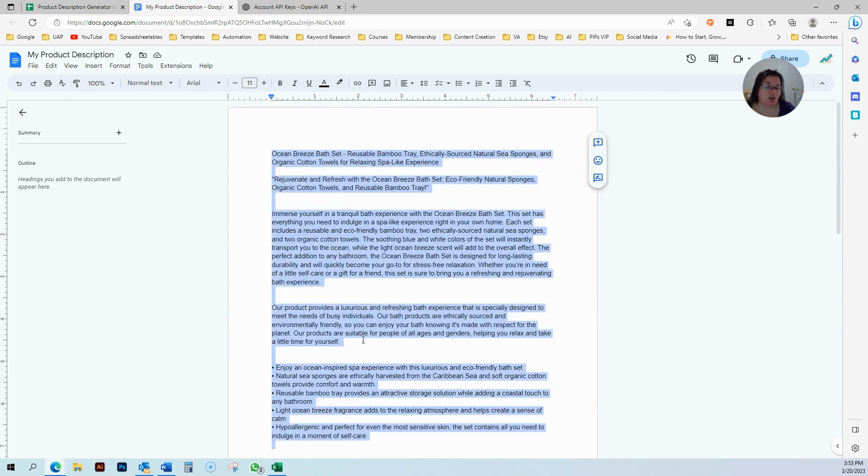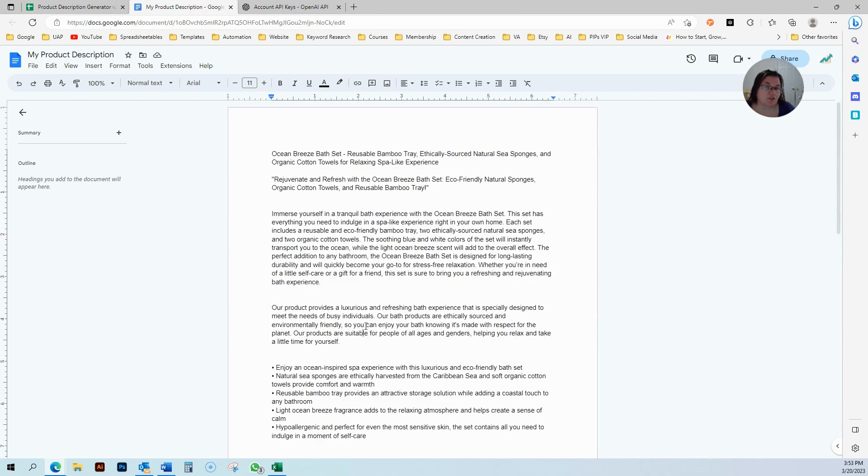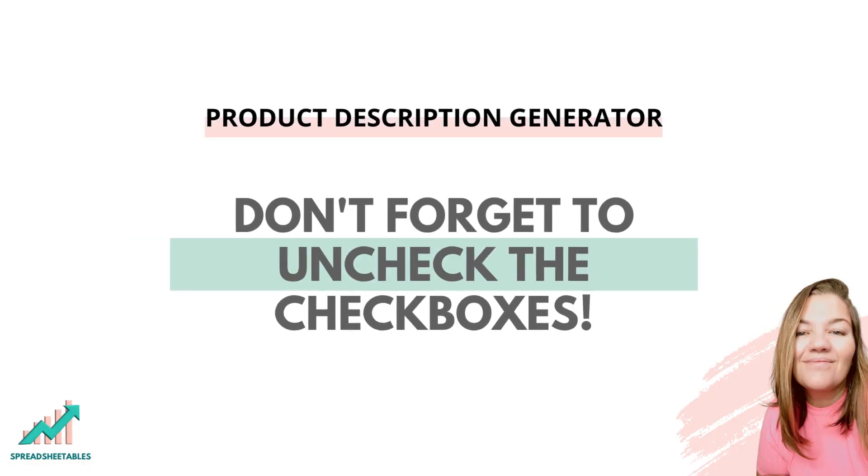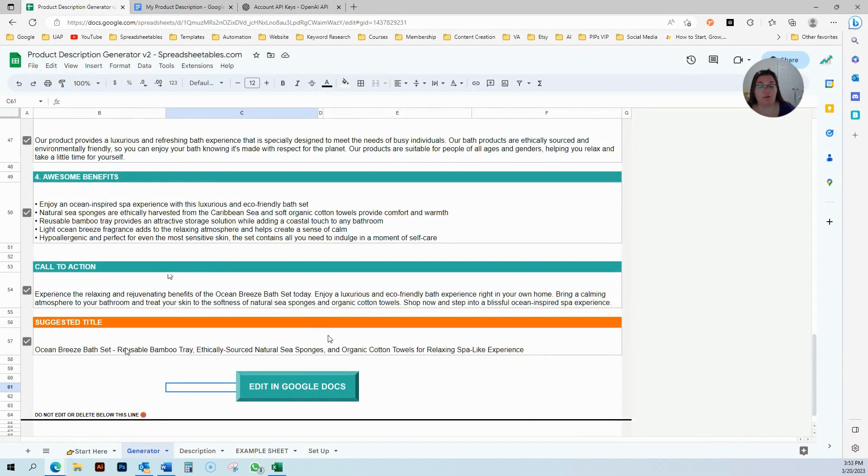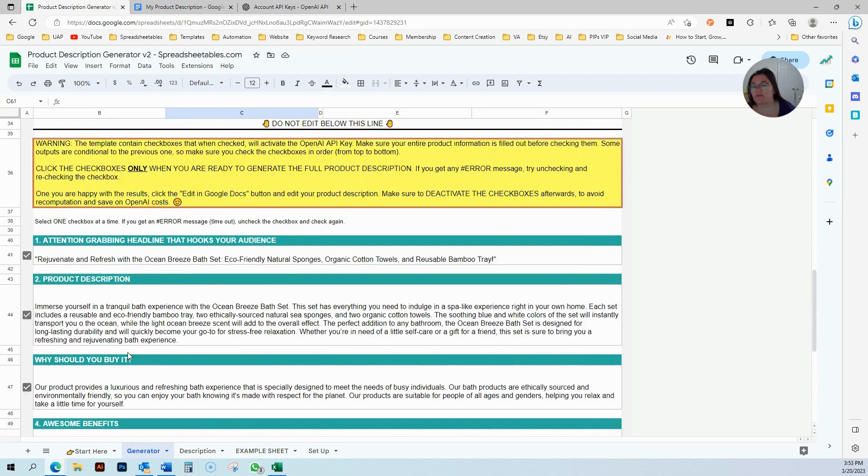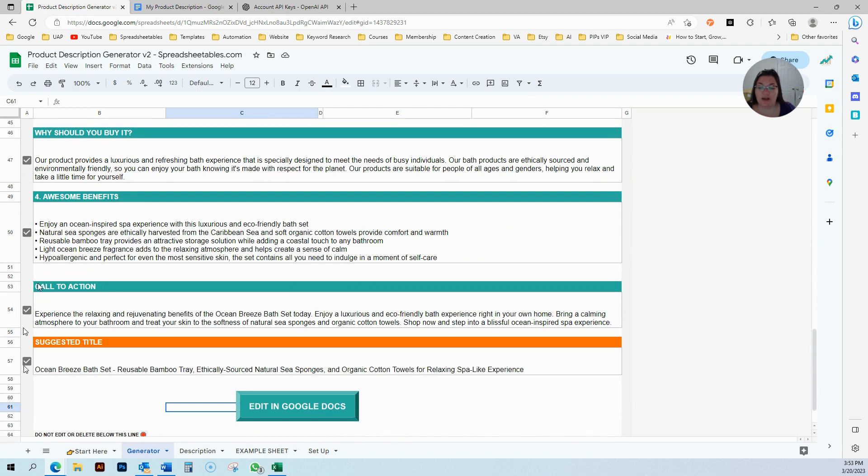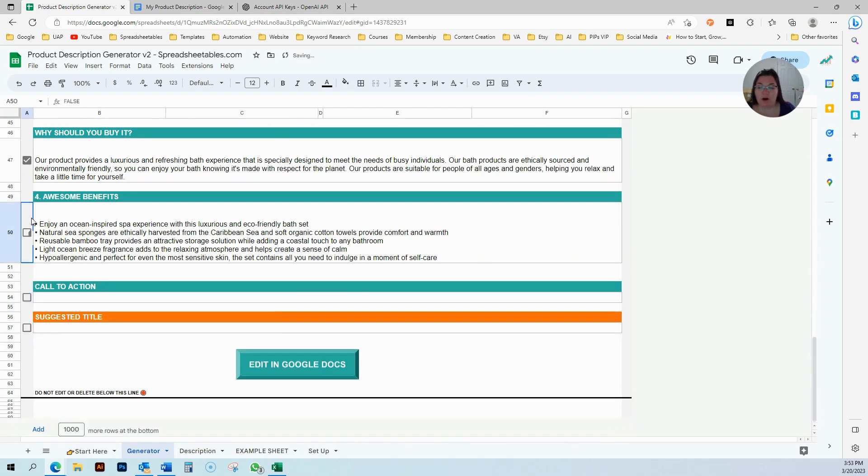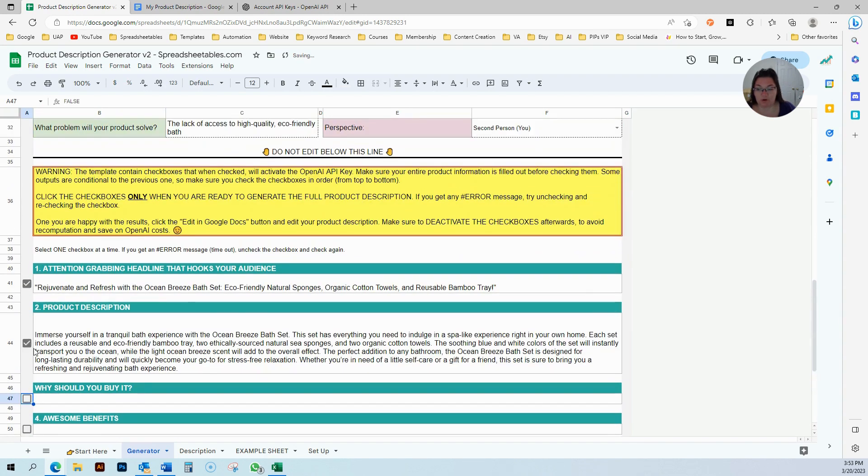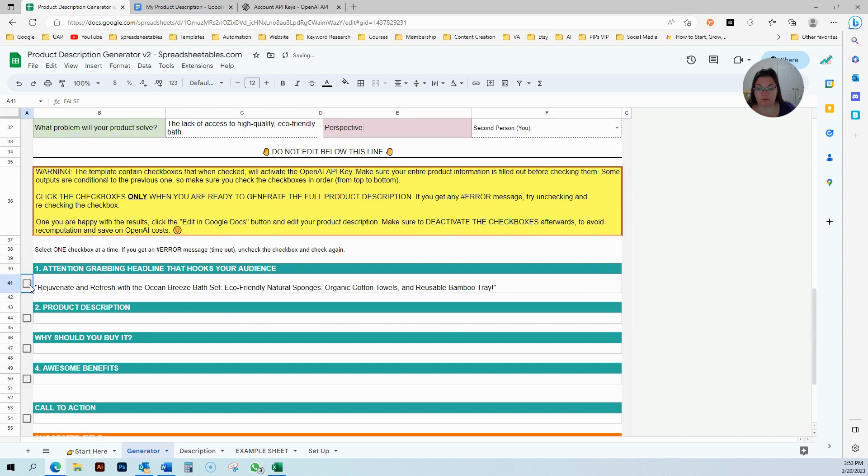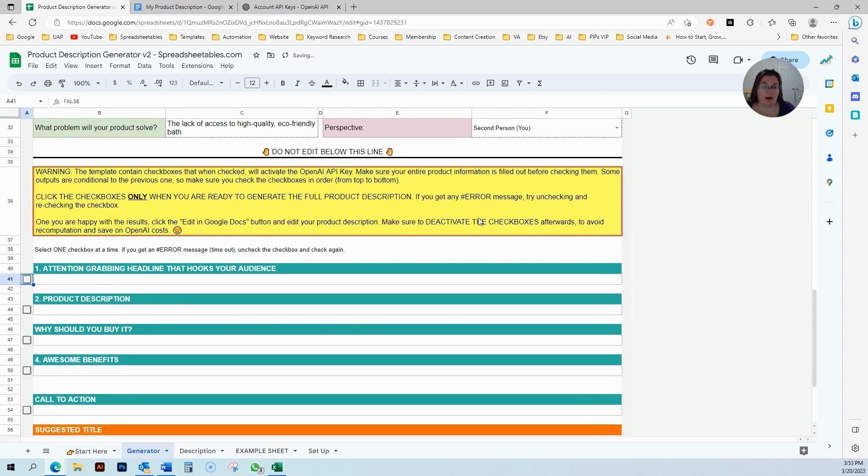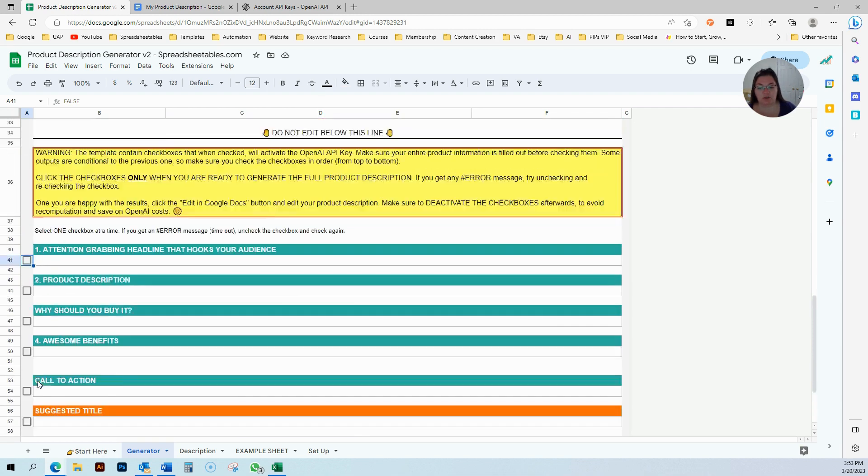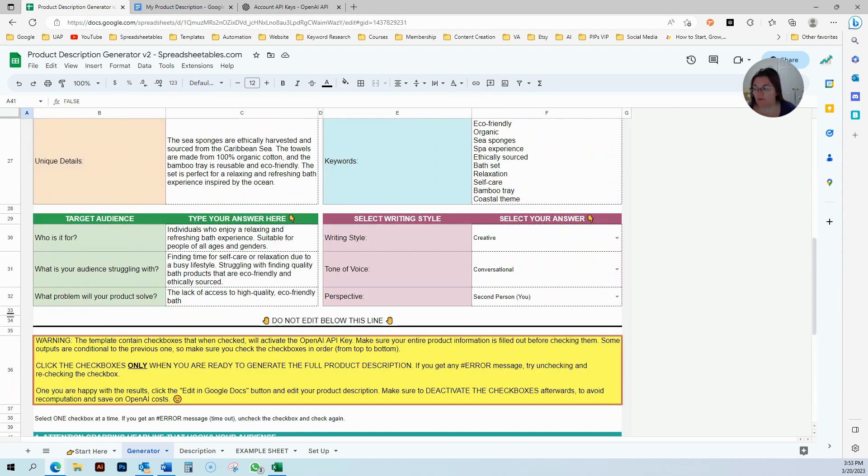Once you're done, just copy and paste it to your listing. Don't forget, once you are done, I'm satisfied, I like this, you just go ahead and uncheck all the boxes. So it stops from, when you change something in the spreadsheet, it will reload. Every time it reloads is a credit that runs, so just uncheck the boxes so you're not spending a lot of credits for nothing.